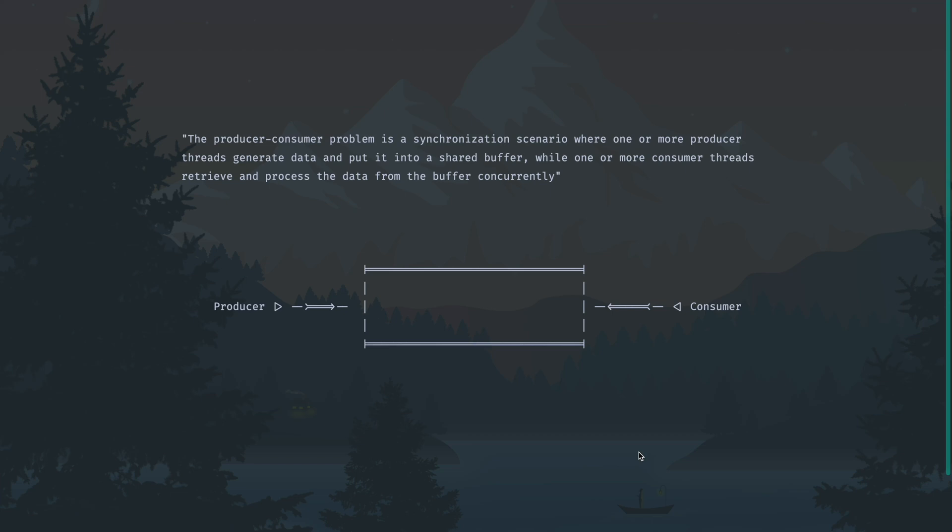So what is the producer-consumer problem? The producer-consumer problem is a synchronization scenario where one or more producer threads generate data and put it into a shared buffer, while one or more consumer threads retrieve and process the data from the buffer concurrently. It's a pattern used to illustrate the concept of synchronization.